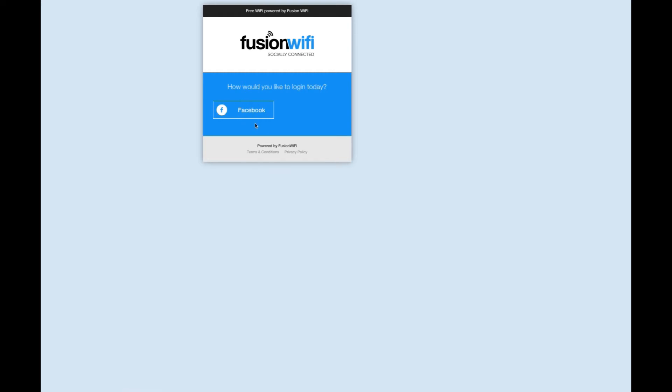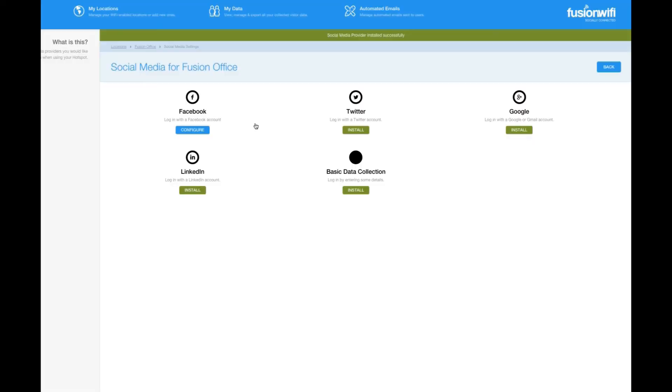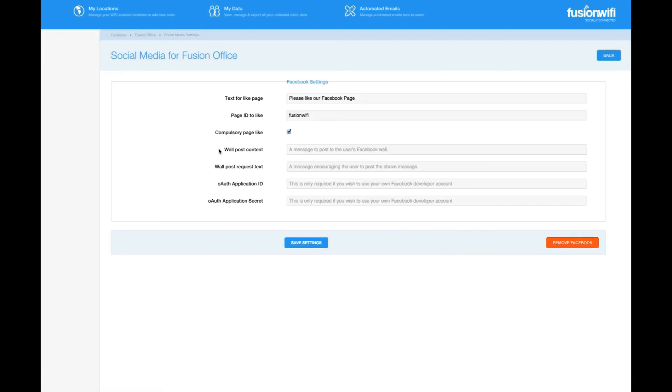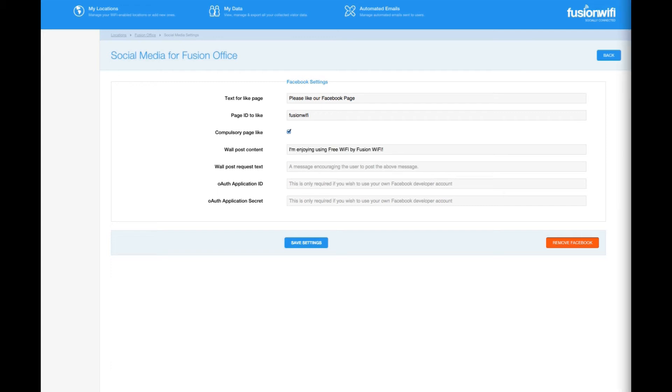If we head back to the settings we can add a wall post that your customers can choose to share. Enter some text in the wall post content box and a message requesting a share. Save your settings for the moment. We'll see how these look at the end of the video.